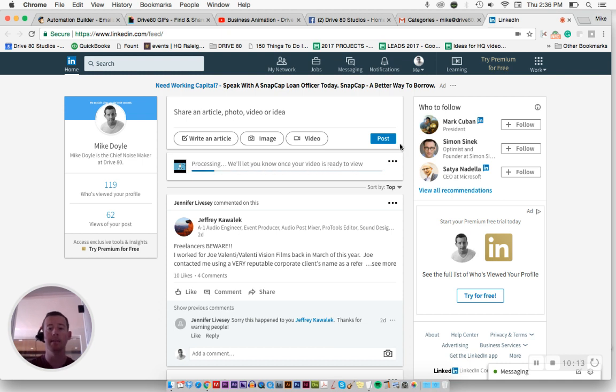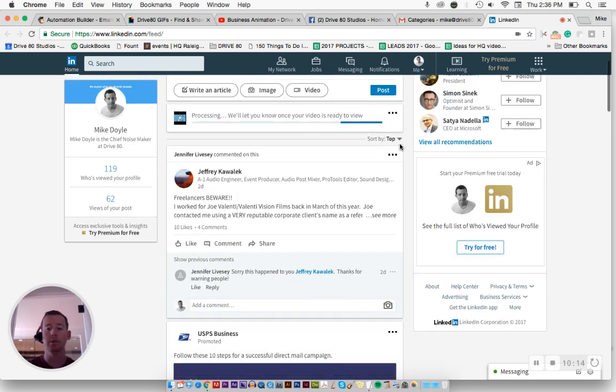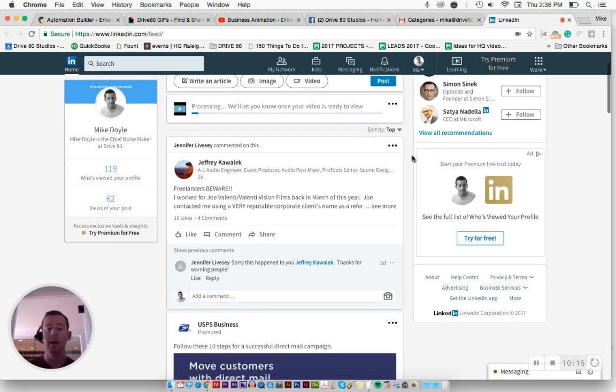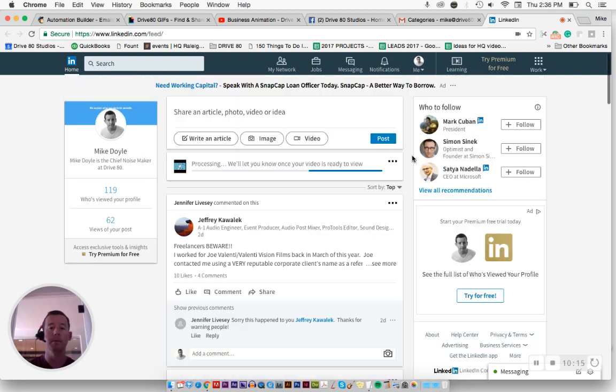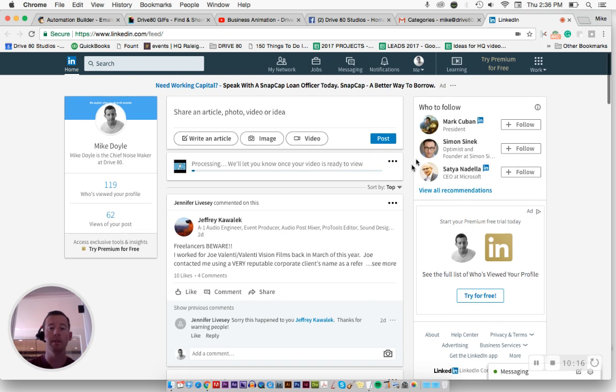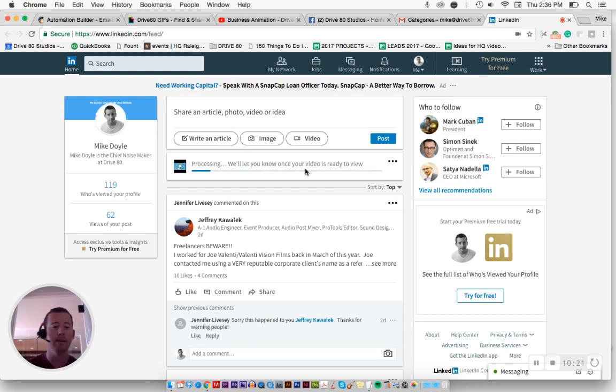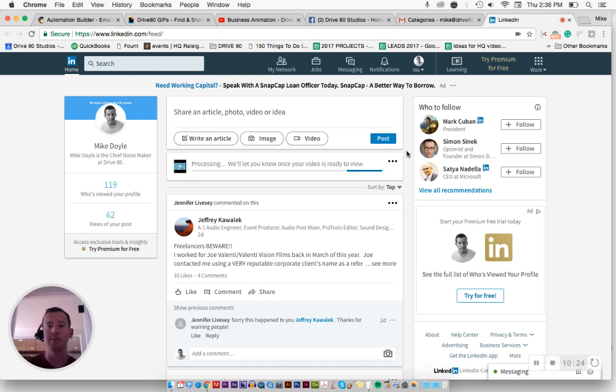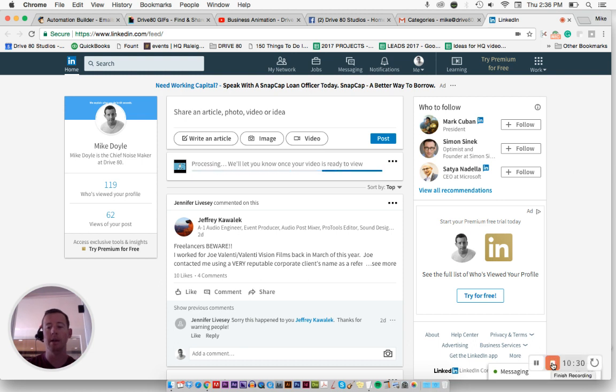And okay. So LinkedIn basically is just being a total dick right now. So I apologize. You won't be able to see it, but it does work. Trust me. This probably just makes for a bad tutorial. But yeah, so that's it. I'm going to stop now. And again, thank you for your time.